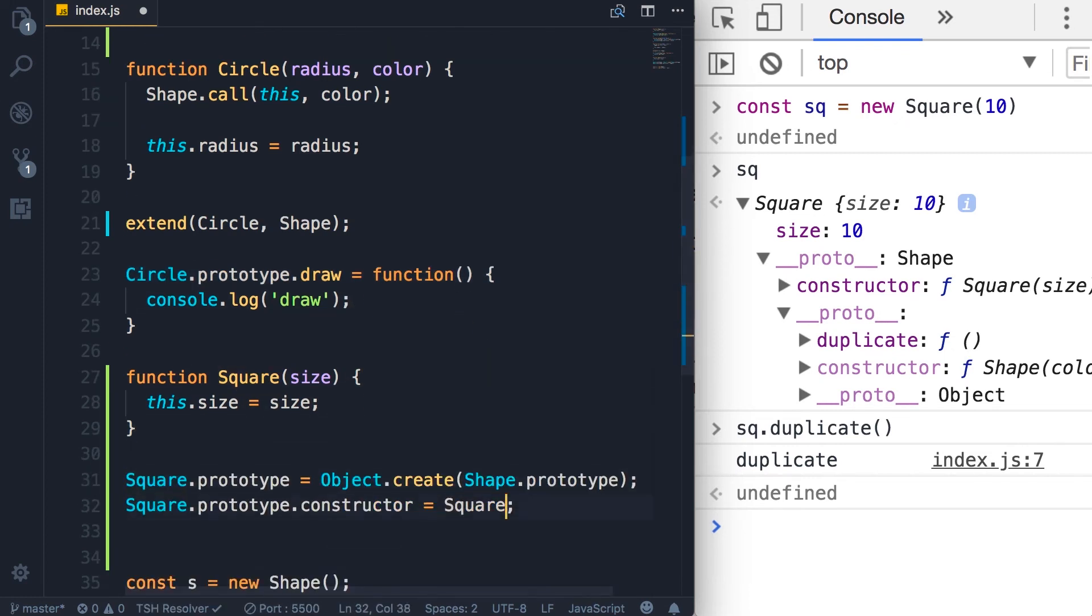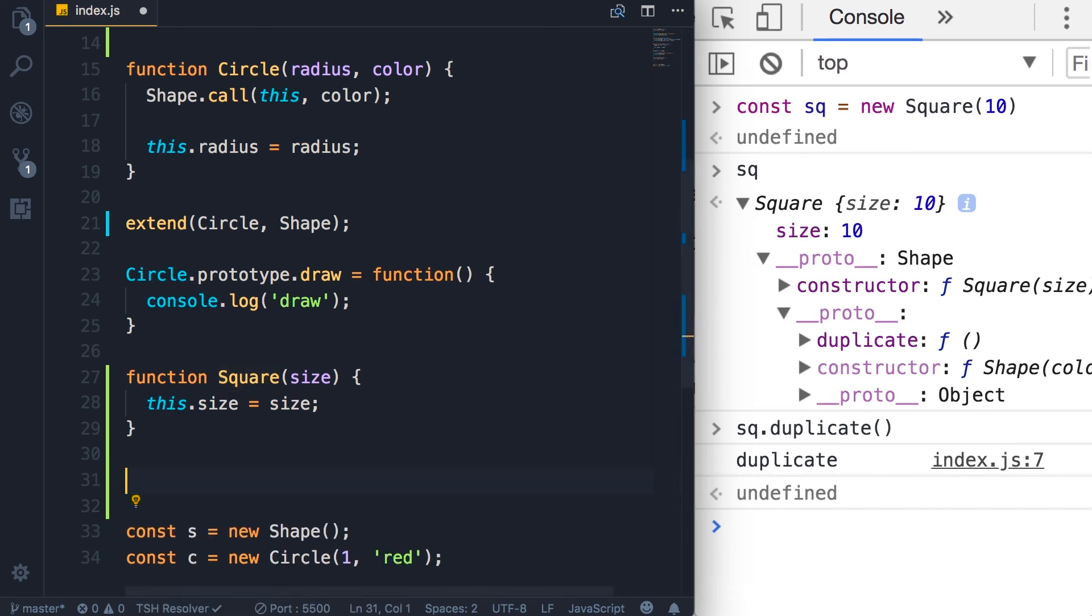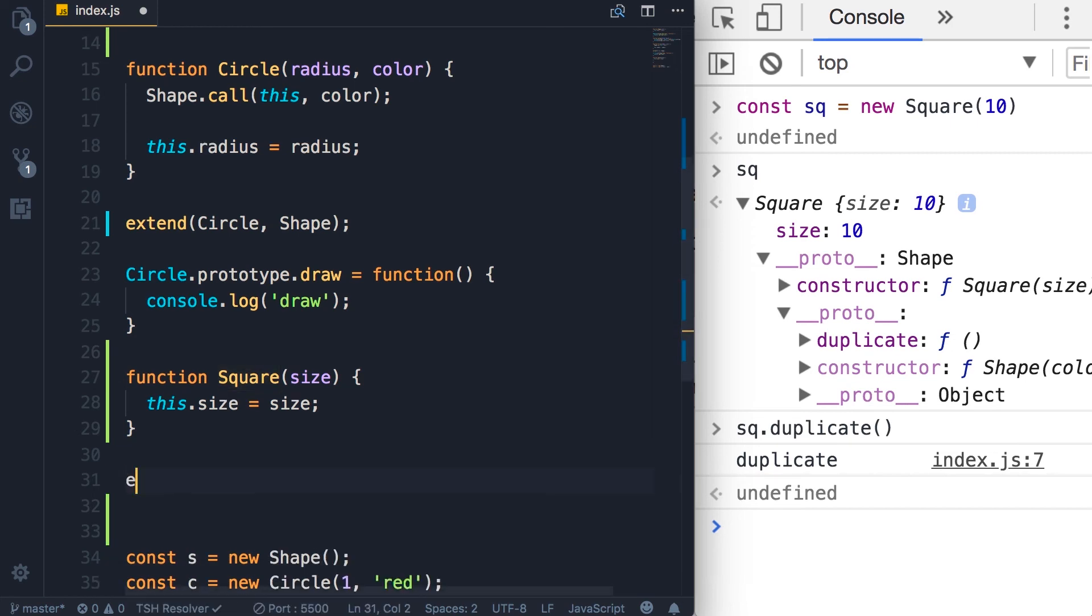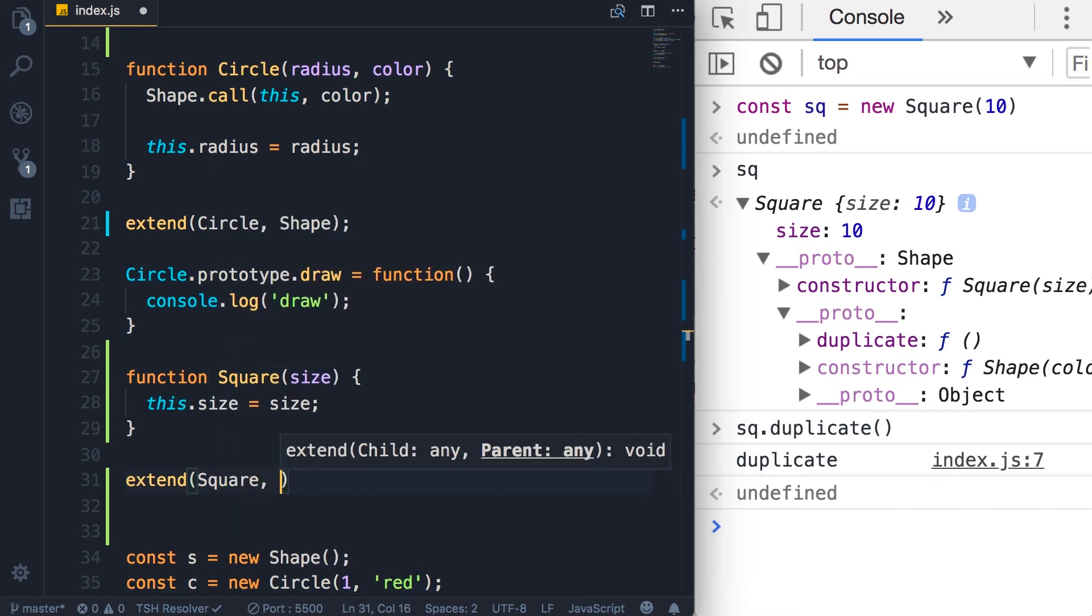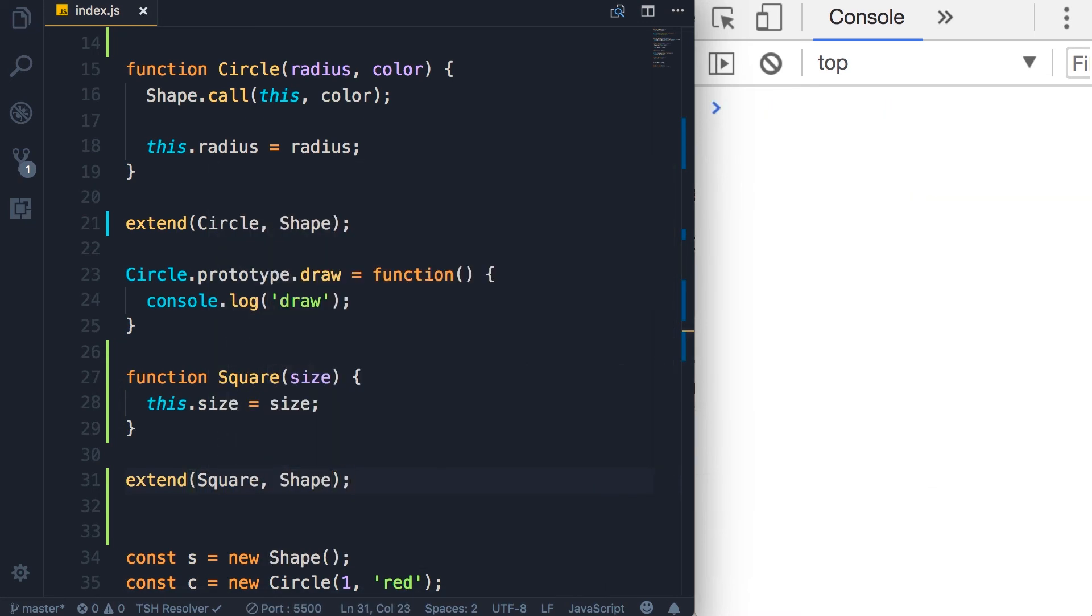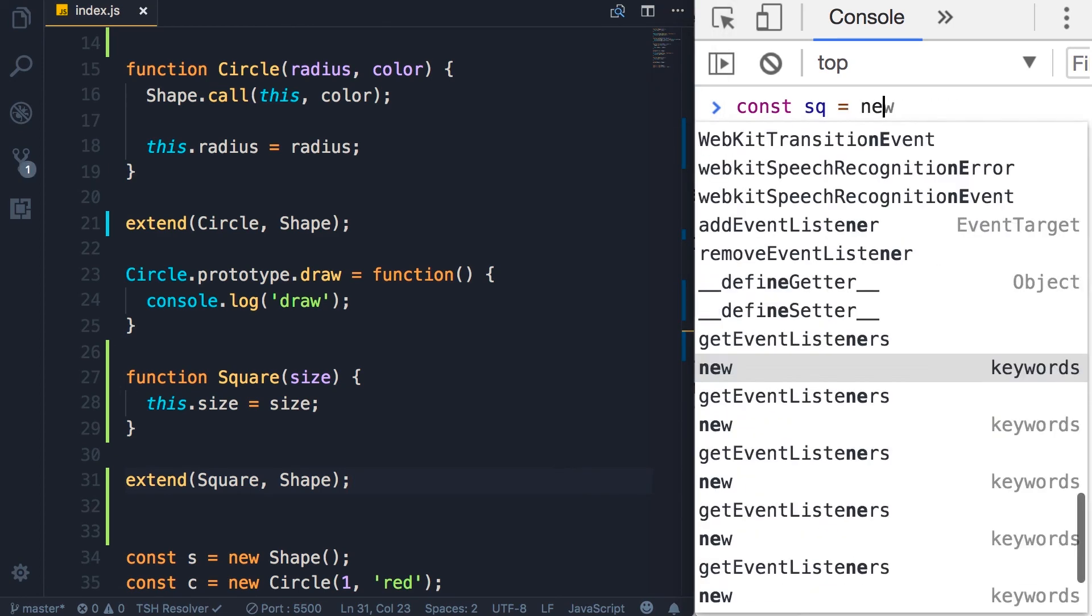So instead of these two lines here, right after we define the constructor function, we call extend square with shape. Save the changes. Let's make sure everything works. So let's define a square: new square, and then call duplicate.